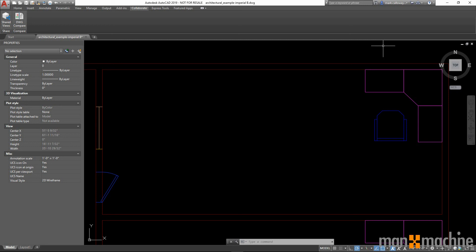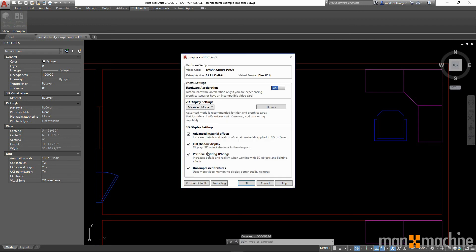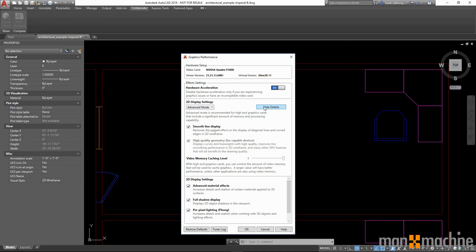AutoCAD 2019 also gives us greater control over graphics performance. In 2019 we have the addition to control 2D graphics performance which by using the command 3D config, we now have a 2D displays setting section. By clicking on details we can expand our ability to control the options available or we can use the preset configurations available.